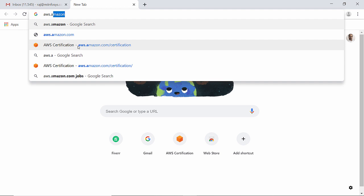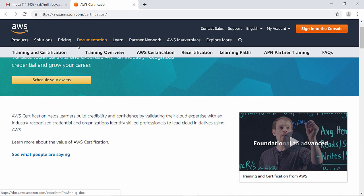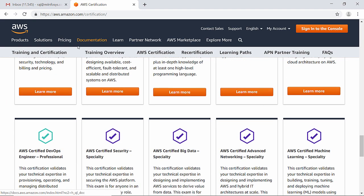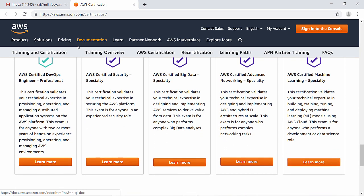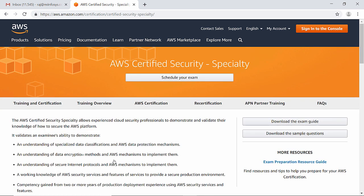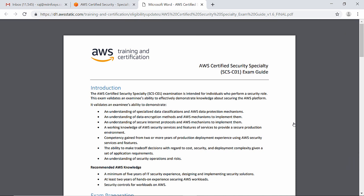As our first step, let's visit https://aws.amazon.com certification webpage. Let's go to the security specialty certification page and download the exam guide — the exam guide is your basic artifact to start the preparation. Bookmark or save it somewhere handy.